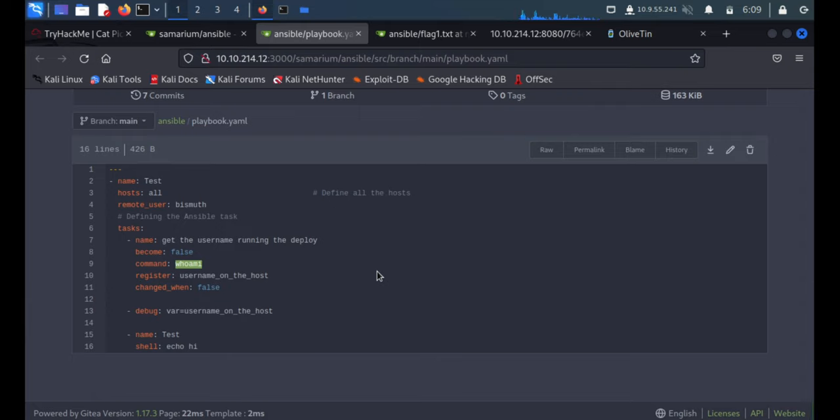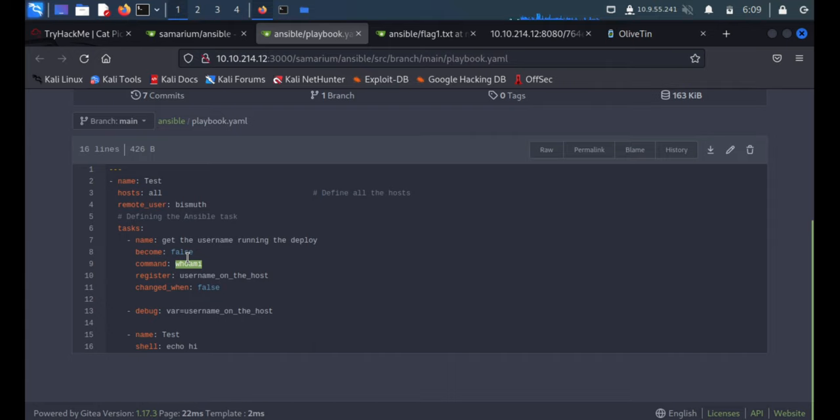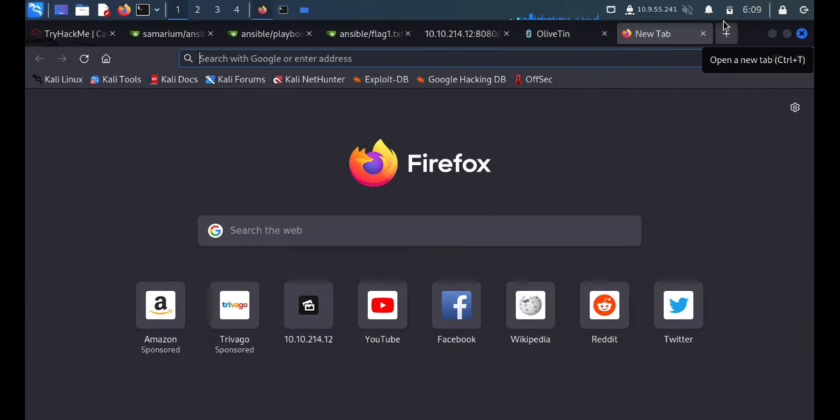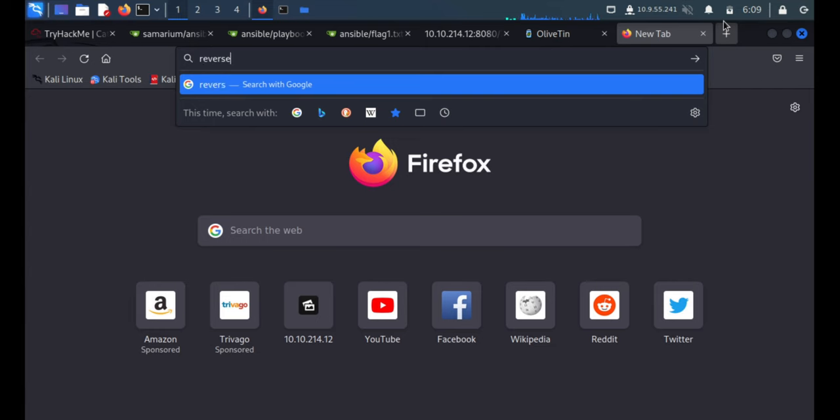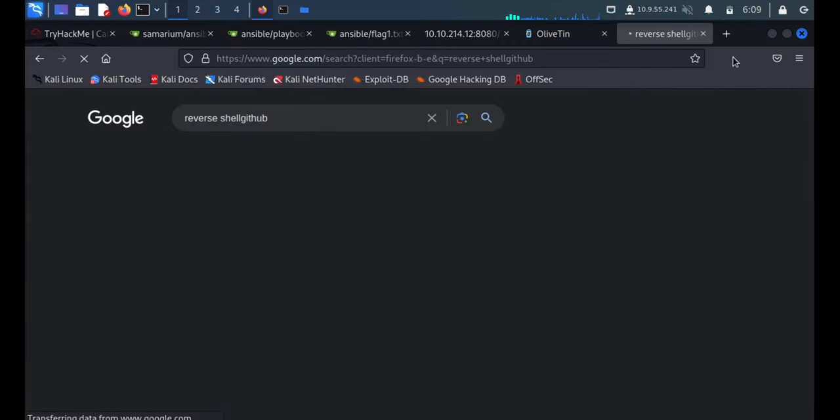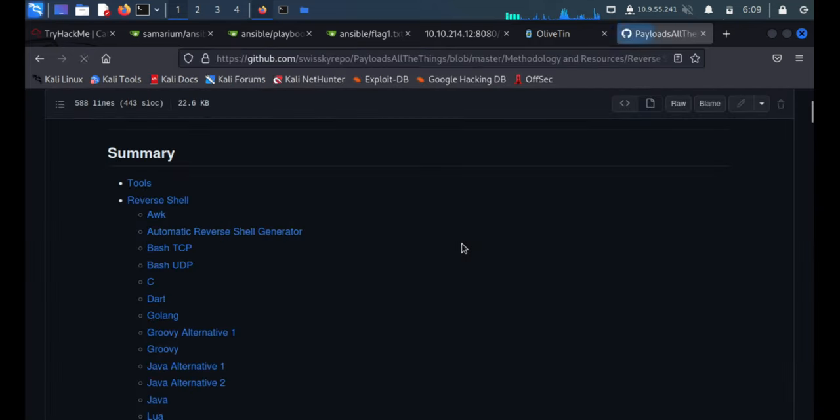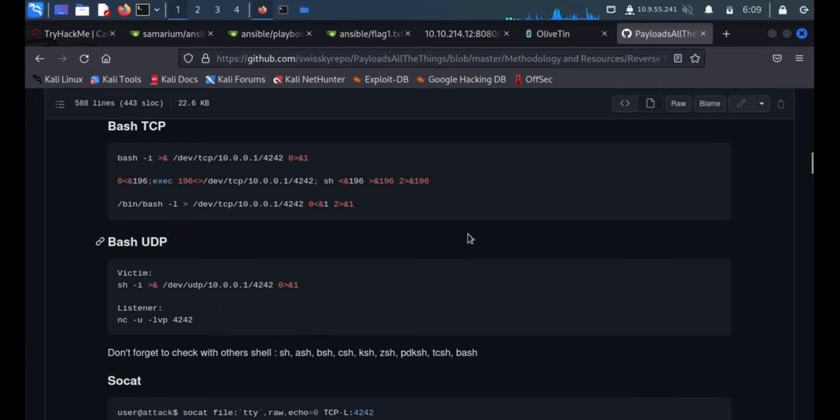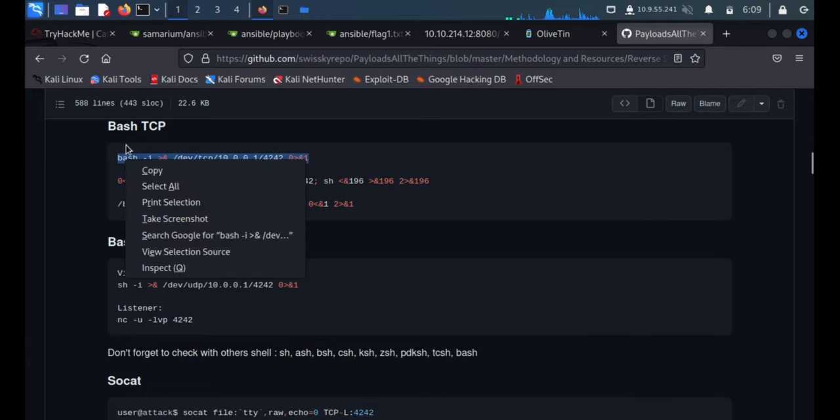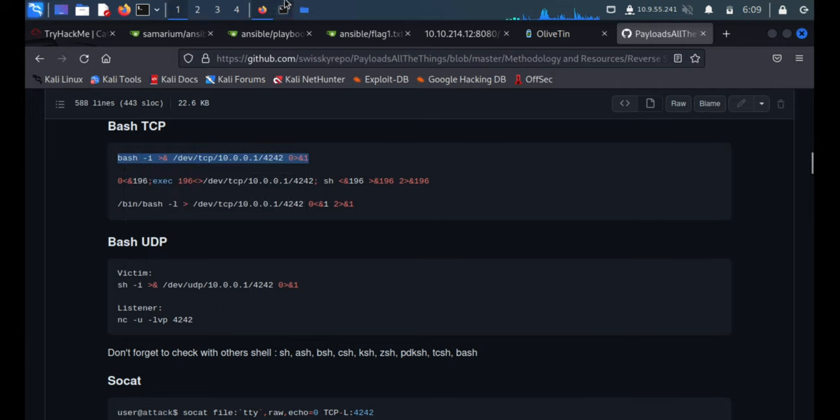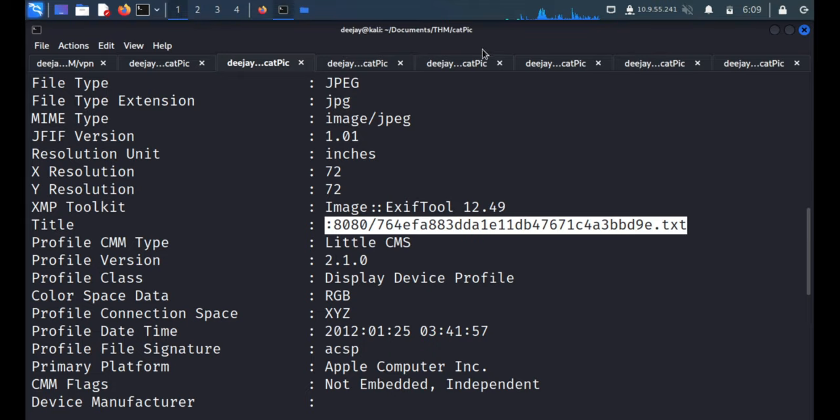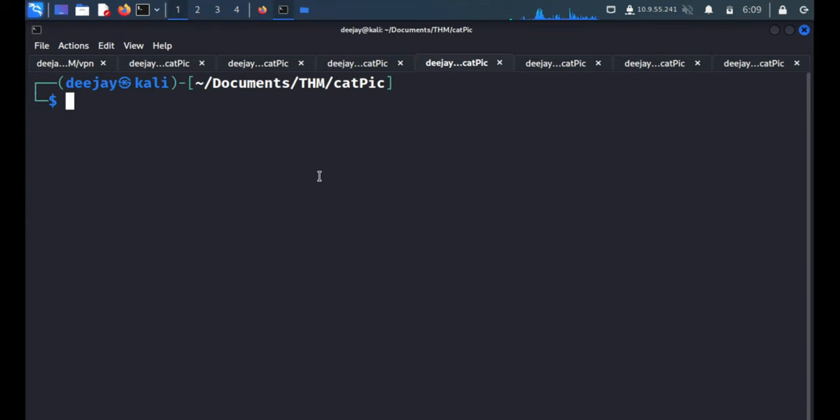So we'll paste our reverse shell over here and we'll start the reverse connection. For that we'll quickly search the reverse shell GitHub. We got the shell, bash TCP. This is looking good. We'll copy this thing and we'll first start the listener on 7777.